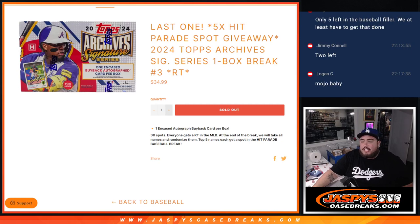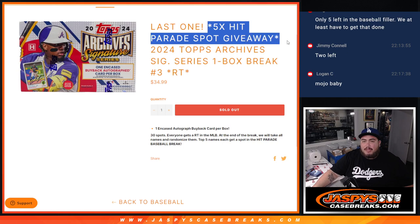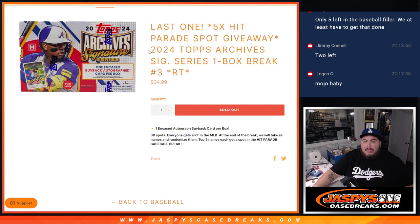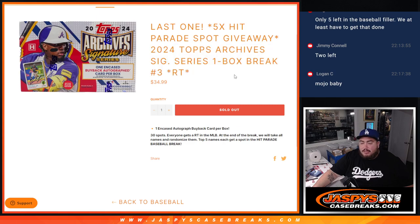What is up everybody, Jason here for Jaspi's CaseBreaks.com. We just sold out our last filler here to give away five spots in the Hit Parade break in this 2024 Archive Signature Series 1 box break number three.